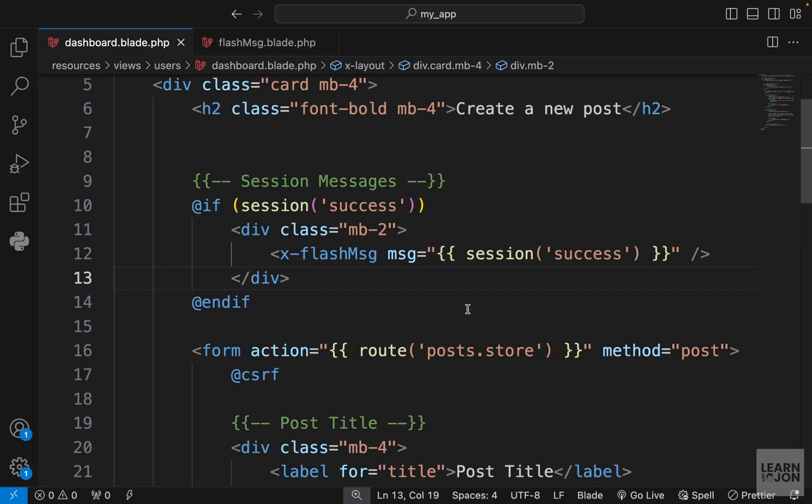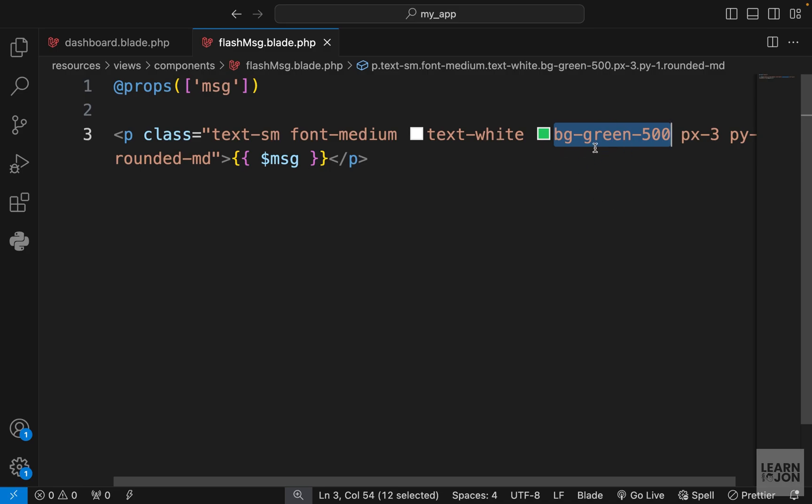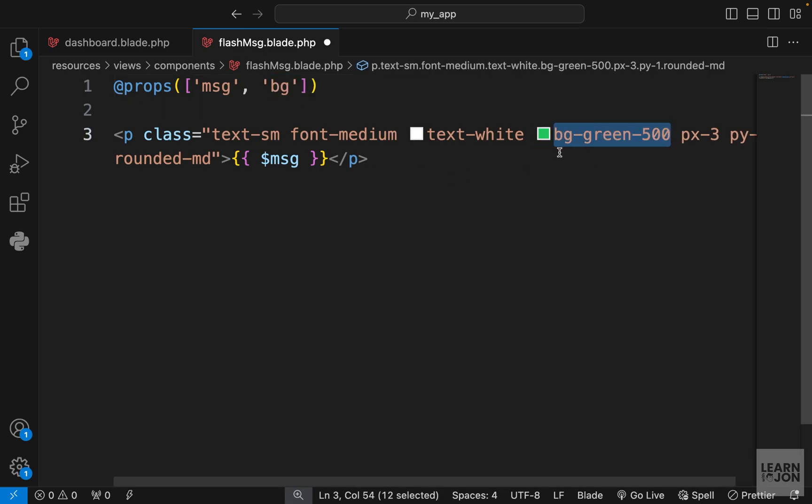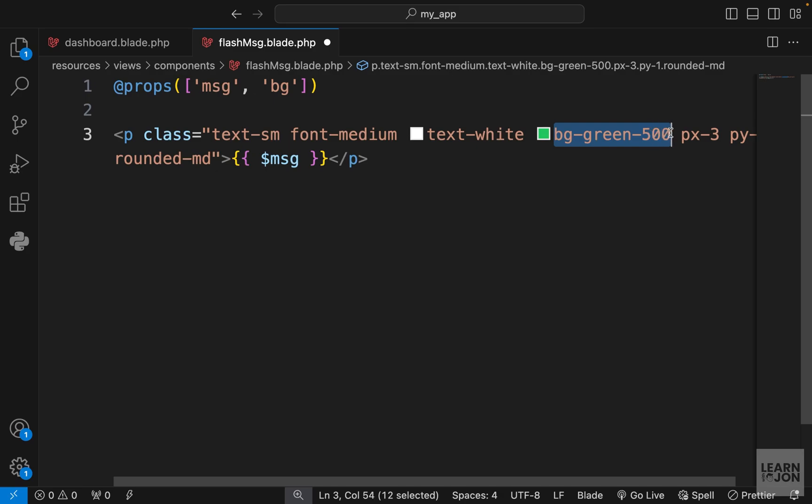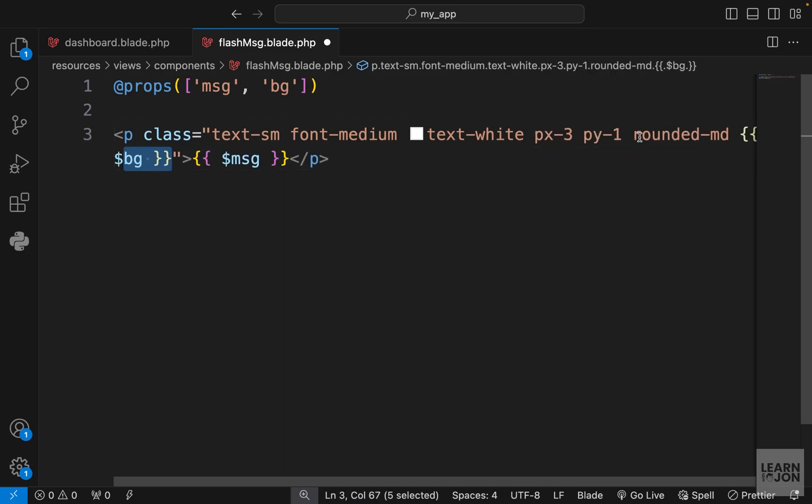To make this even more reusable we want to be able to pass the background color. If it was an error message we want to change it to red. Instead of passing the text like this we want to just be able to change that. We can accept another prop, I'm going to call it bg. Instead of hard coding the background I'm going to get rid of this and then add that background in curly brackets right after my last class.